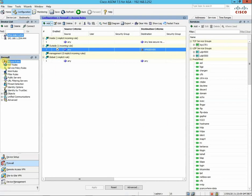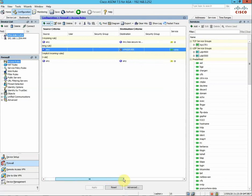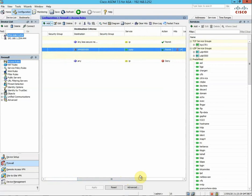You can see I've created one rule here. My object there is my VPN server which is on 192.168.3.6. If I just scroll across, you'll be able to see the service I'm allowing is PPTP.